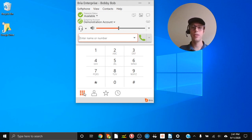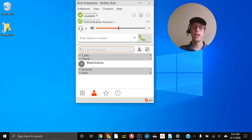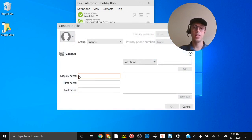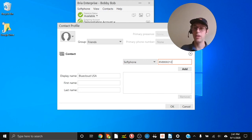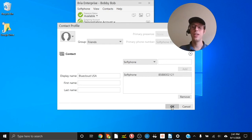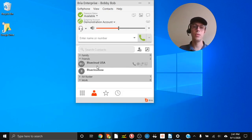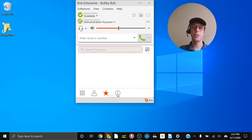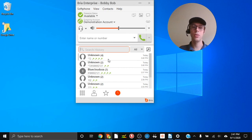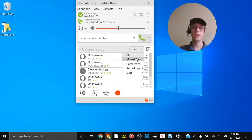Lastly, we have the Contacts button. You can see contacts listed here, and to add a contact click 'Add New Contact.' Under Display Name type the name — for example, Blue Cloud USA — and enter the telephone number, then click Add and click OK. The new contact appears and you can click to call them. You can also set favorites. The last tab is Call History, where you can see who you've called — green arrows are outgoing calls, red arrows are missed calls.